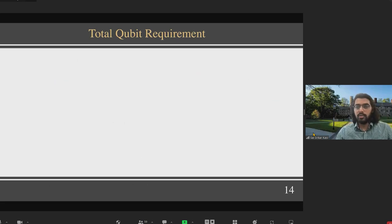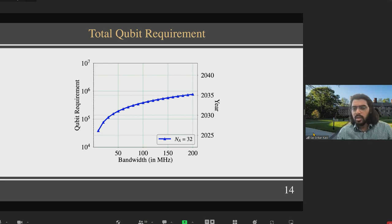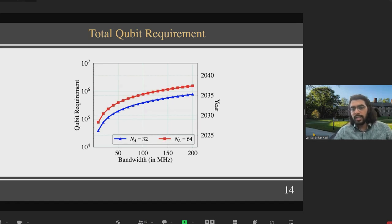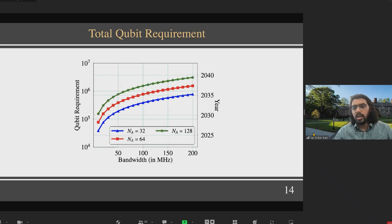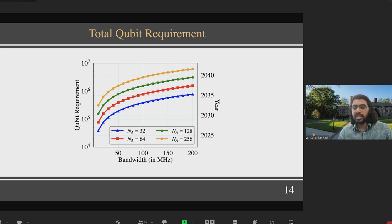The total qubit requirement for 5G is plotted with bandwidth on the x-axis and qubit requirement on the y-axis. For a 32-antenna system, the total qubit requirement is less than one million across all bandwidths. For 64-antenna systems, the requirement becomes slightly higher than one million. The takeaway is that even for a large system — 200 MHz bandwidth — the total qubit requirement is less than 10 million.